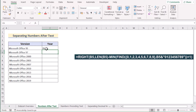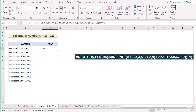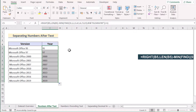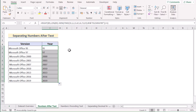We get our perfect number in the C5 cell. Now drag down the formula to apply it to every cell. In every case you have extracted the numbers after the text by using this combination of functions.